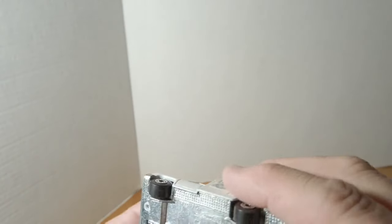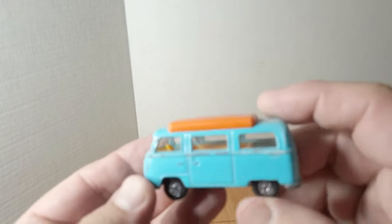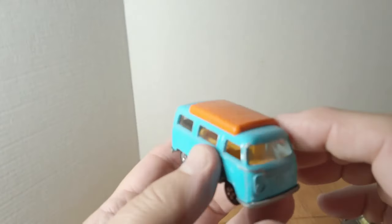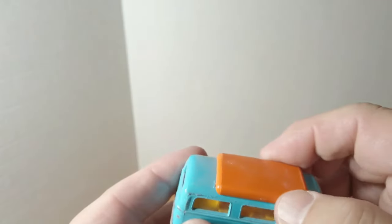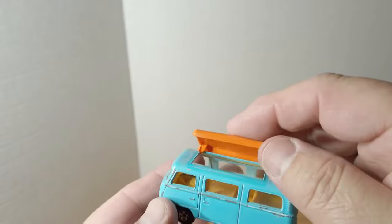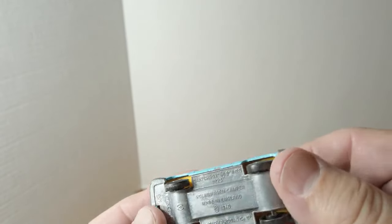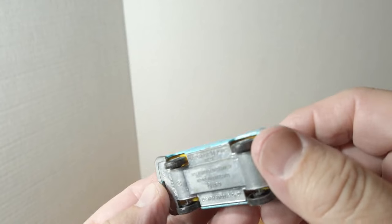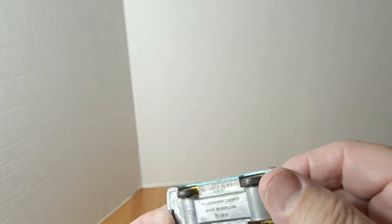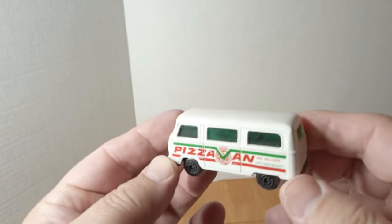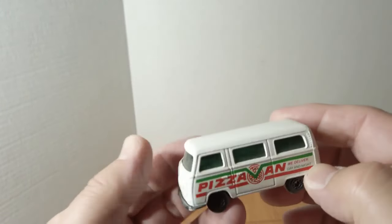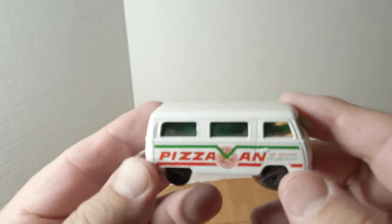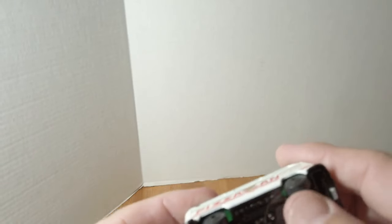And number 41, couple more Volkswagens. Got the opening roof, a little bit of sun damage, number 23 maybe. A little bit newer version, the pizza van. Nothing opens.